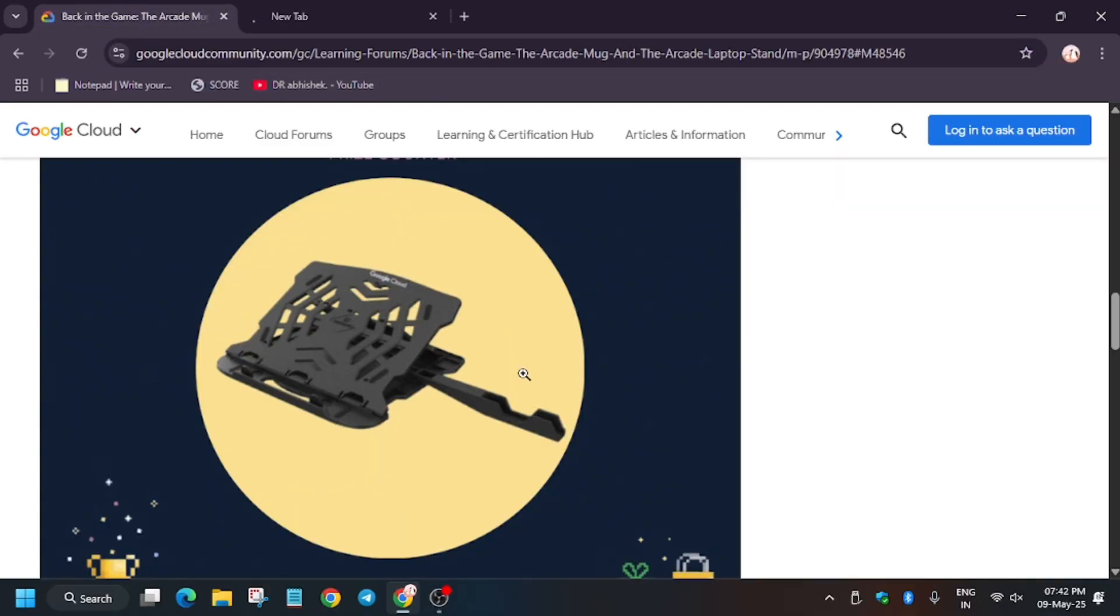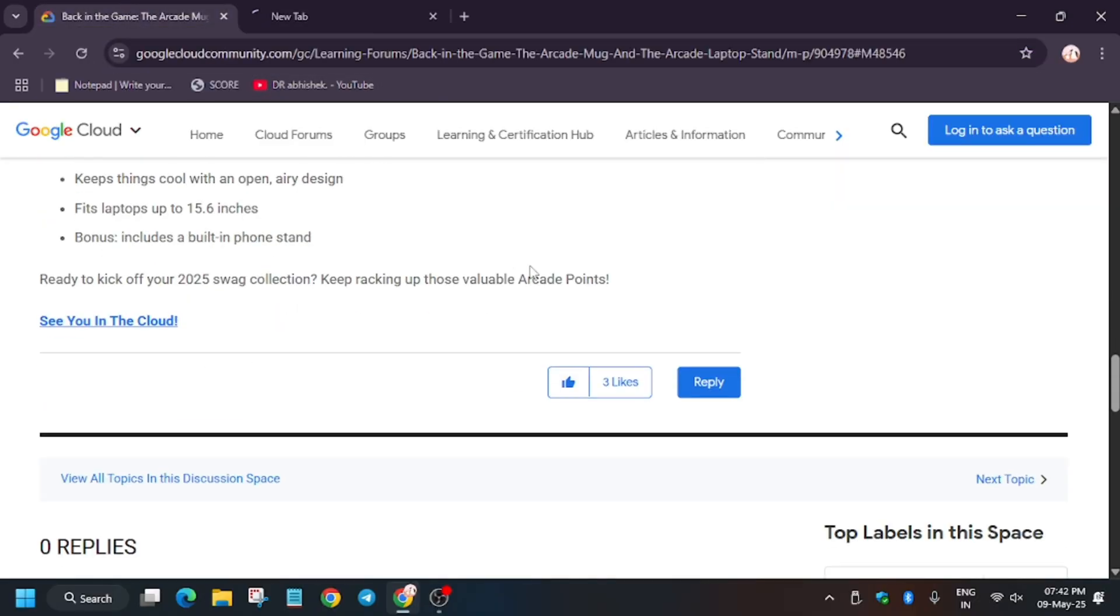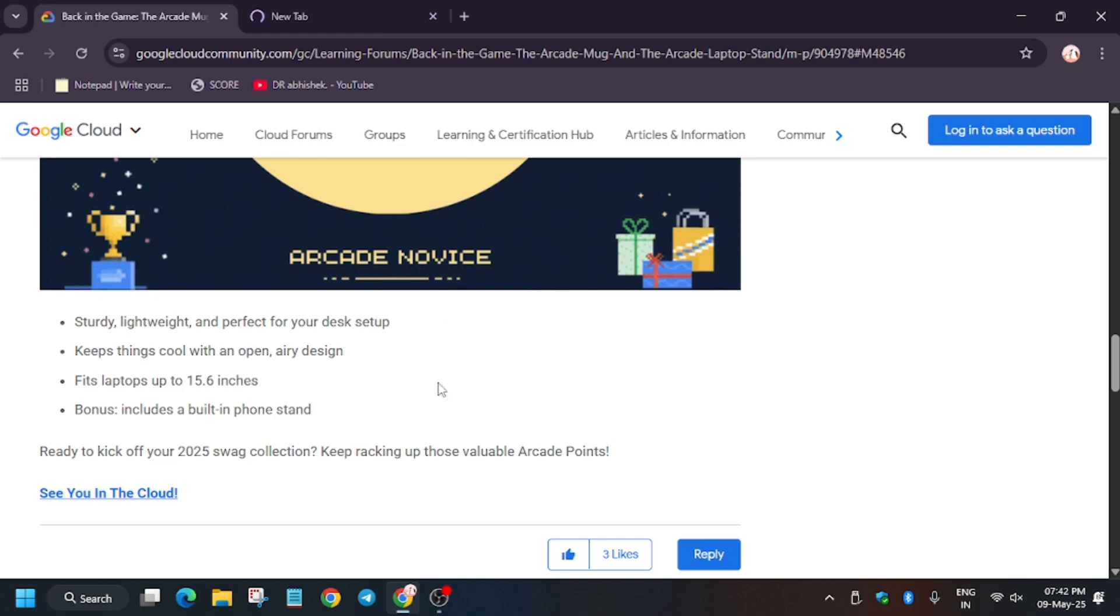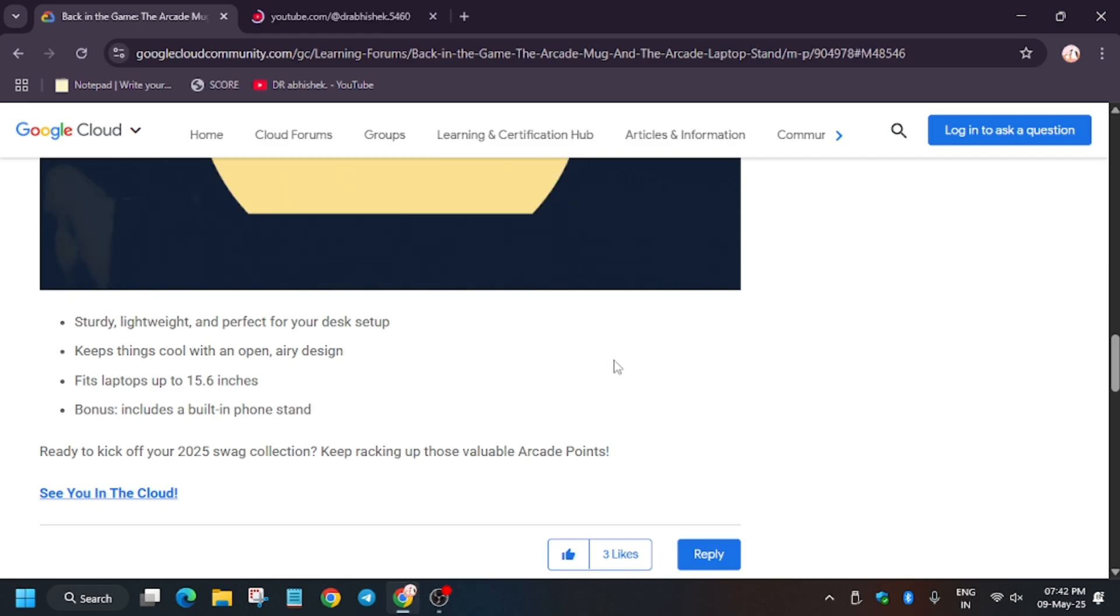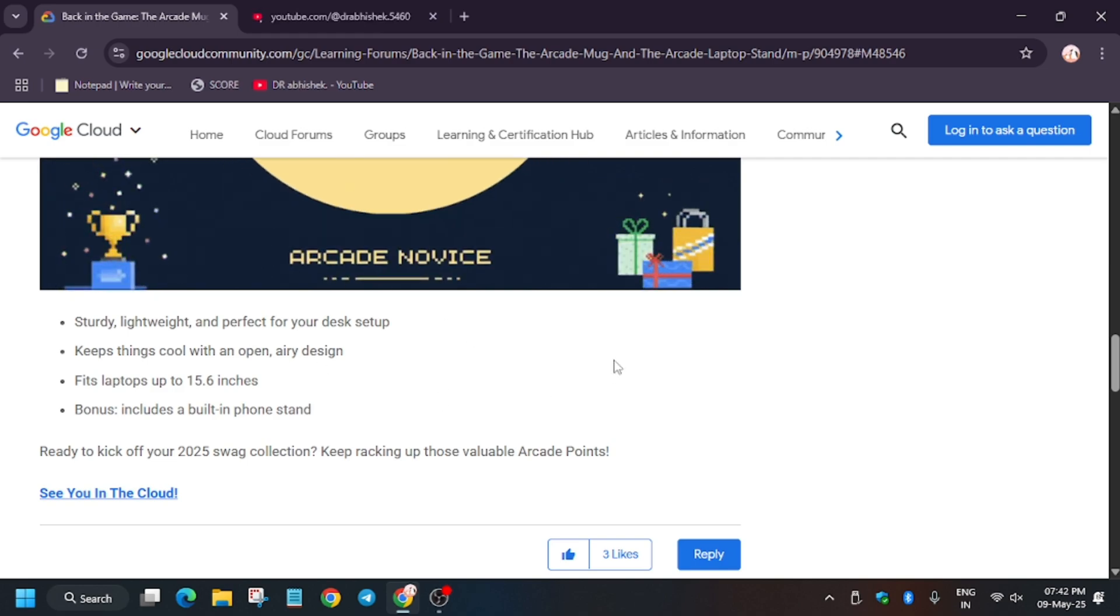Apart from this, if you haven't participated in the Arcade program, you still have a chance. So let me show you.